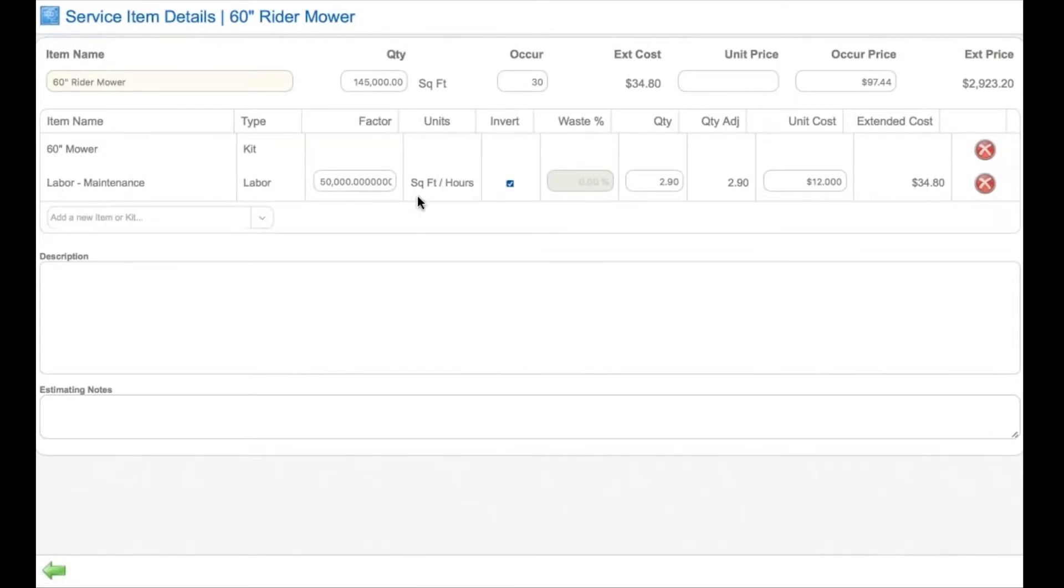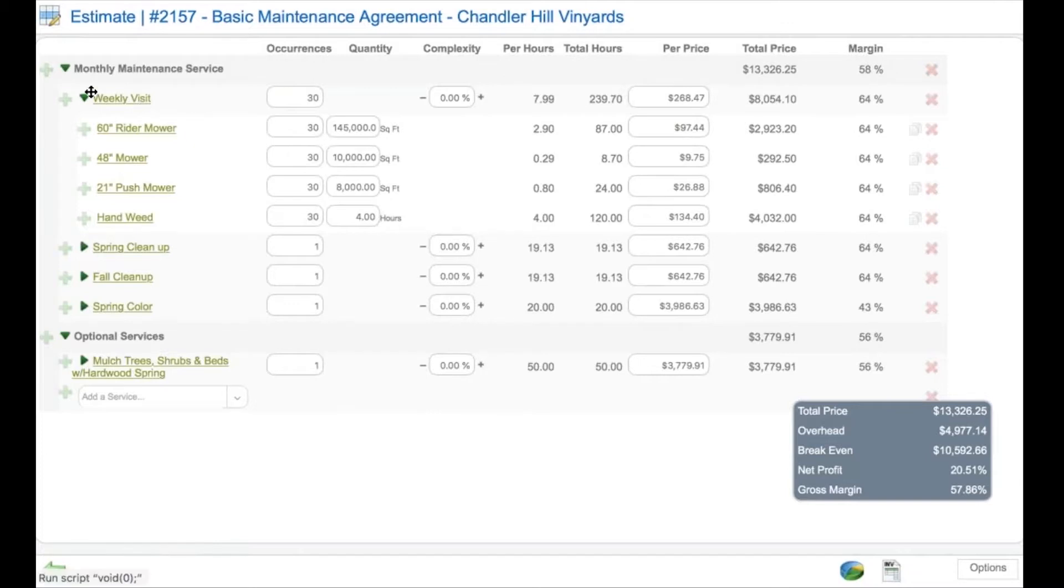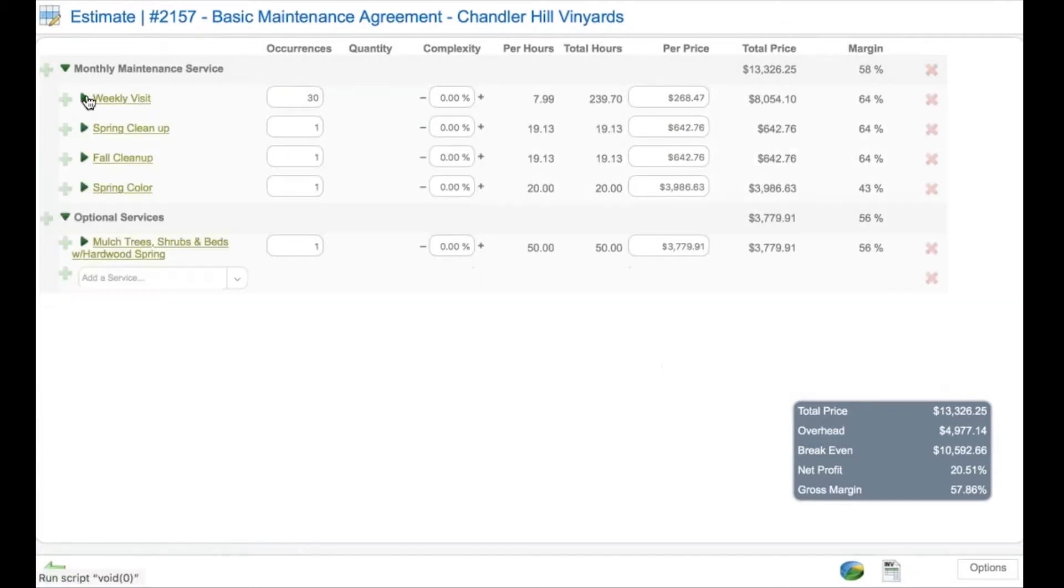This is an example of a simple kit for a 60-inch rider mower with a production rate of $50,000 per hour with a unit cost loaded wage rate of $12.